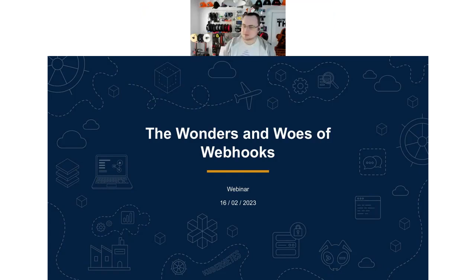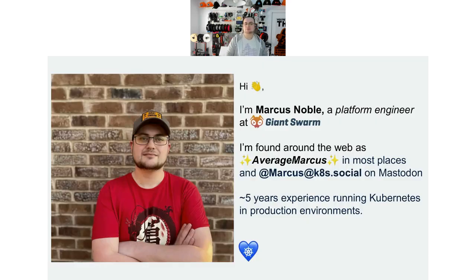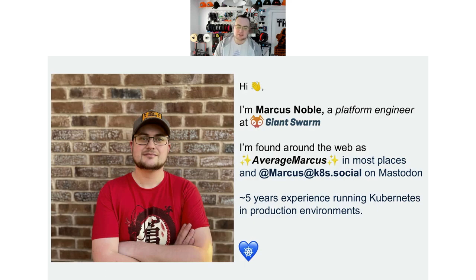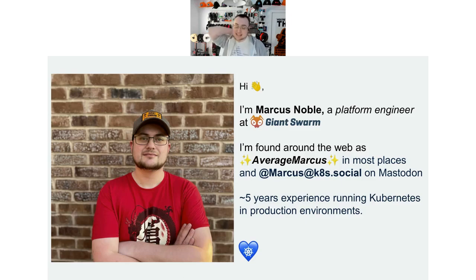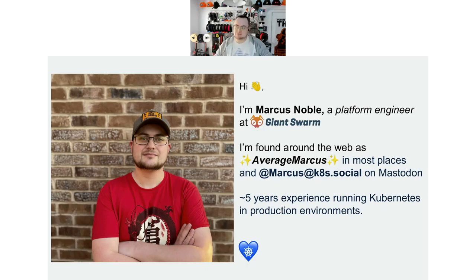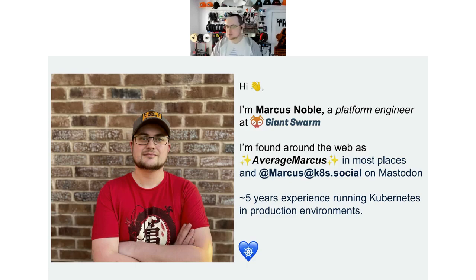Thank you very much Tammy, welcome everyone. So before we get into it, I just want to quickly say who I am and kind of why you should be listening to me. As Tom said, I'm a platform engineer here at Giant Swarm. I've been at Giant Swarm about a year and a half now. If you want to find me around the web, I'm usually @average_marcus, or on Mastodon you can find me on kh.social.